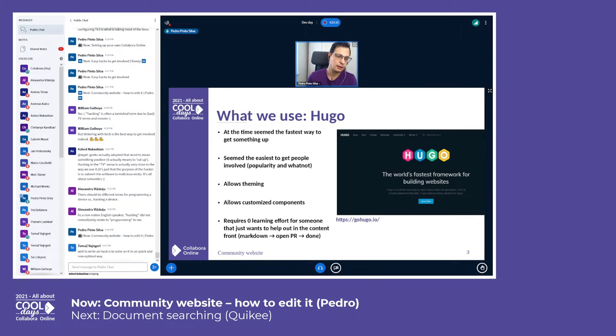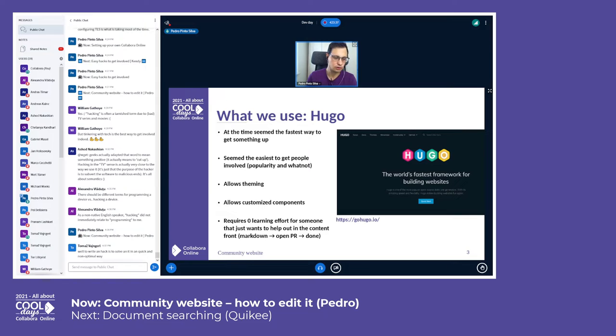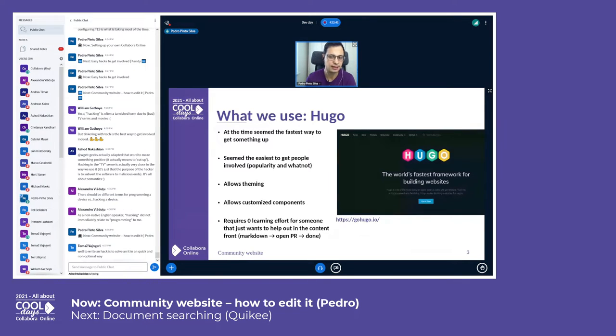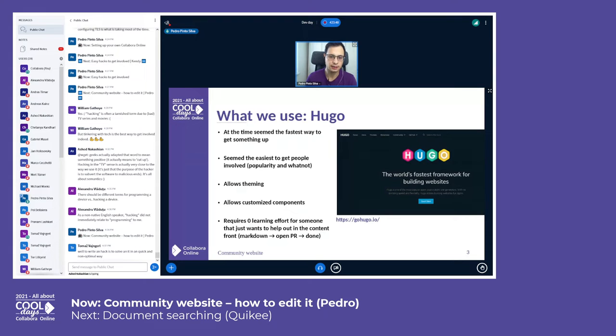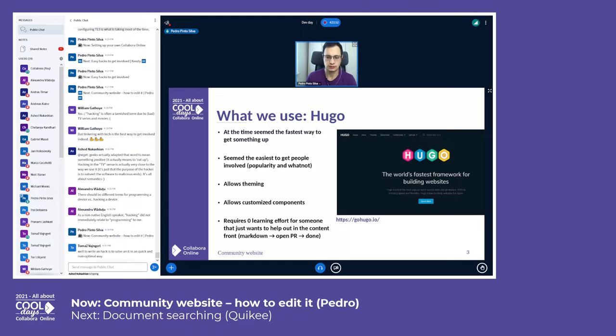Really, really important is that it requires zero learning effort for someone that just wants to help out, like fixing a typo or adding some text, because you just need to know Markdown. So open a PR and it's done after someone merges it.